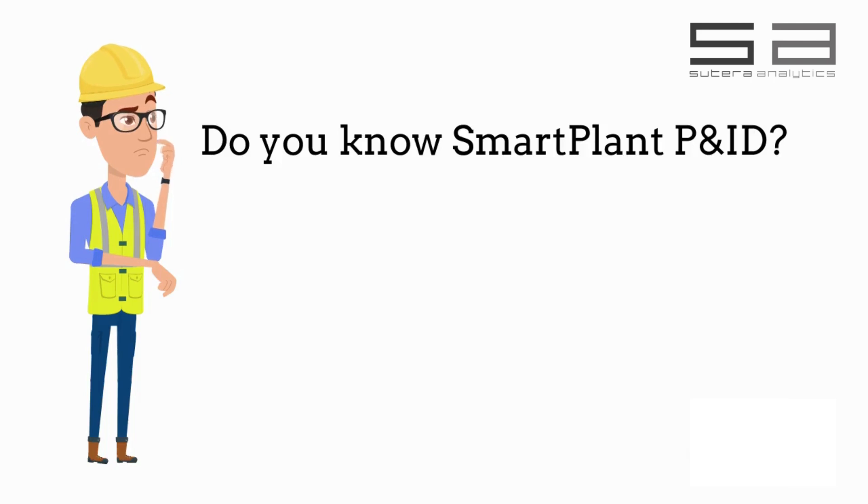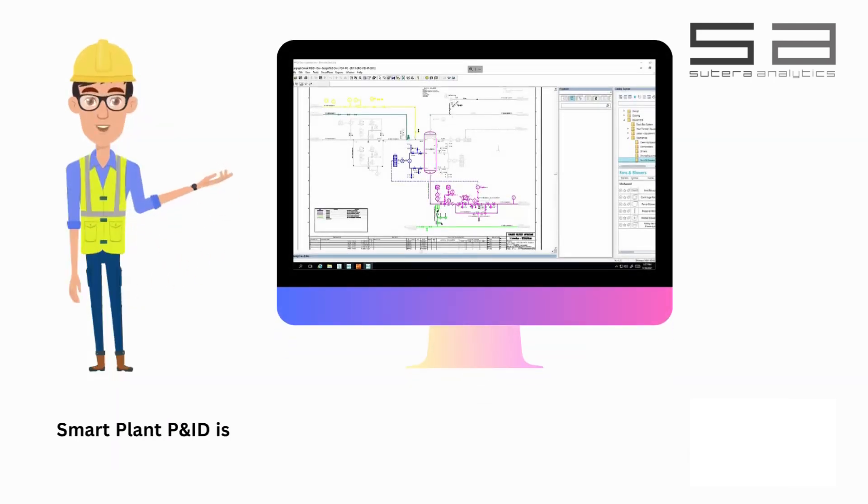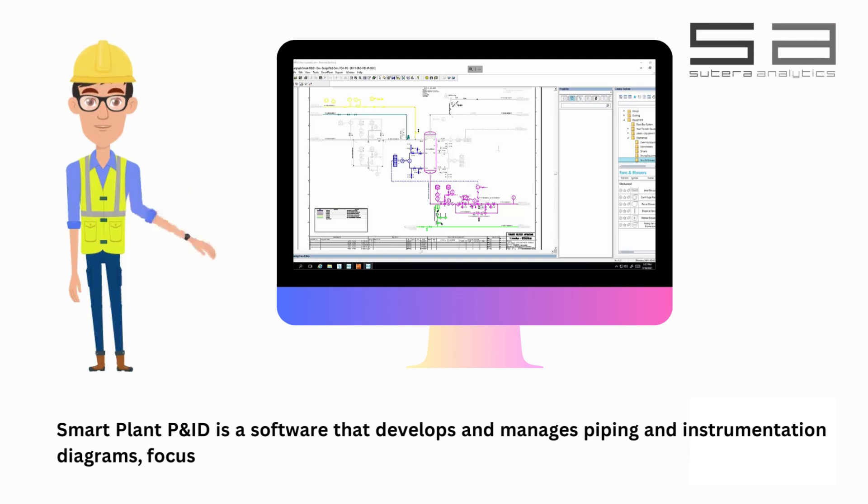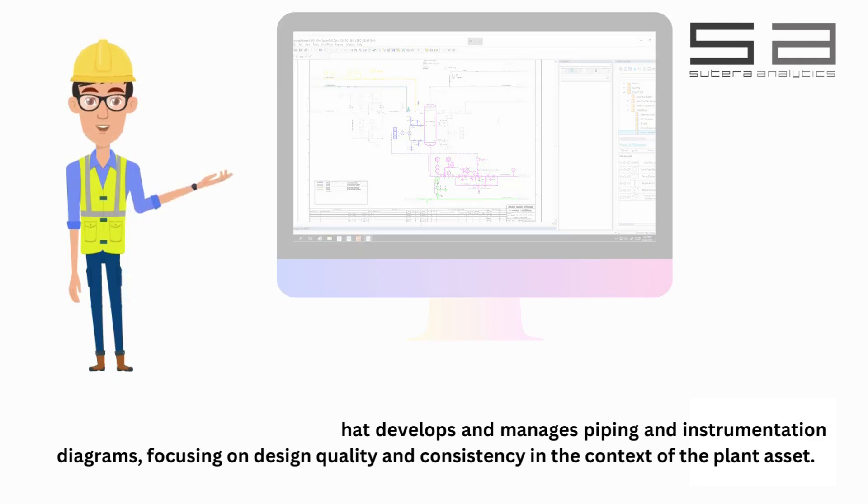Do you know SmartPlant P&ID? SmartPlant P&ID is a software that develops and manages piping and instrumentation diagrams, focusing on design quality and consistency in the context of the plant asset.